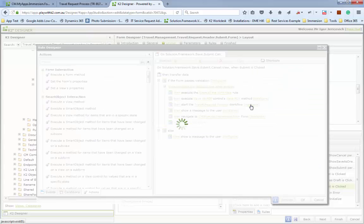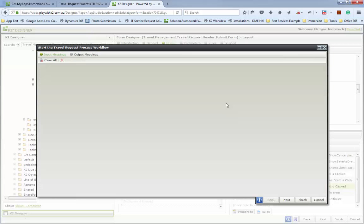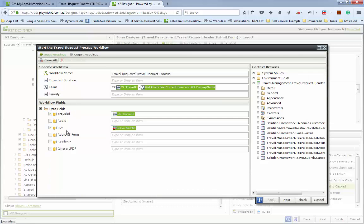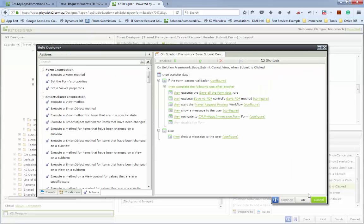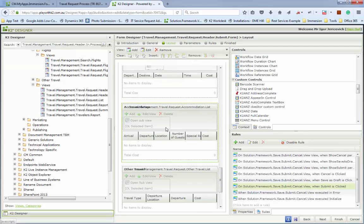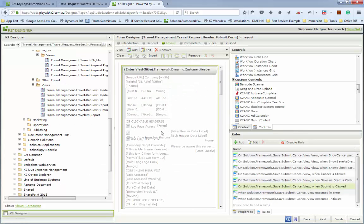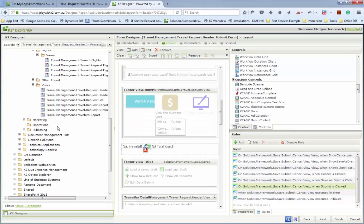When the workflow process starts, it has a number of input methods including the PDF — an ID for that PDF. I drag and drop the control in there so it holds the ID of the PDF stored inside the K2 system, allowing me to retrieve it later and attach it to an email. That's the Save as PDF from a form.